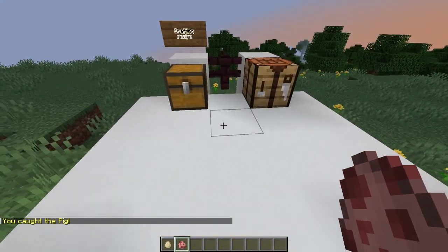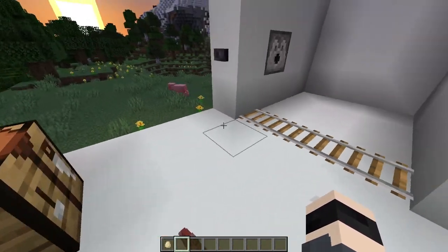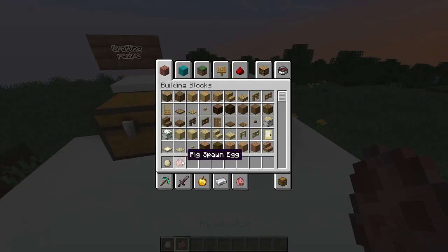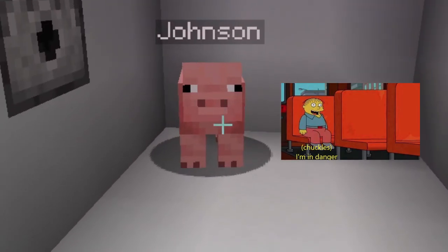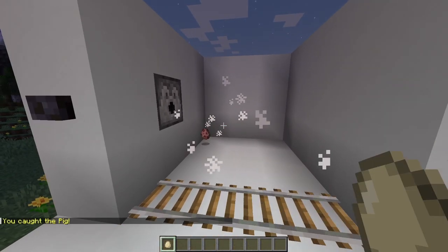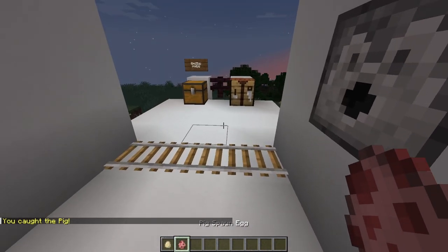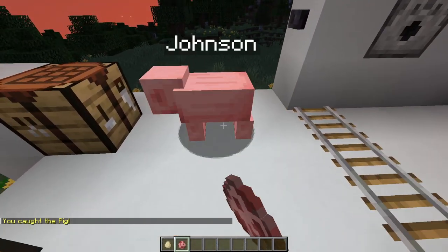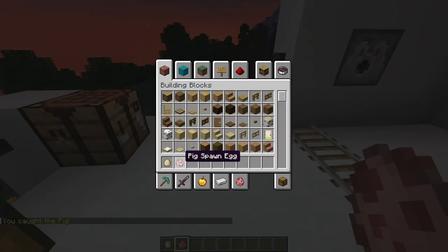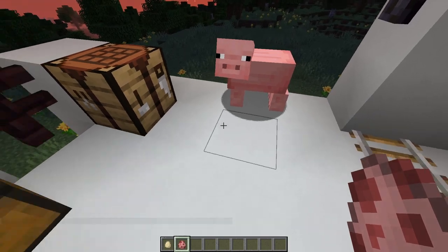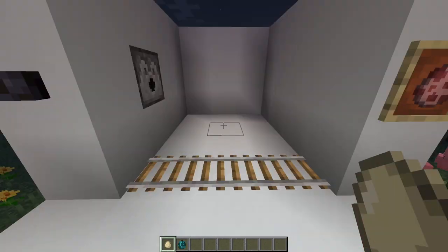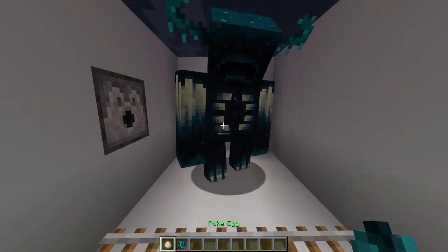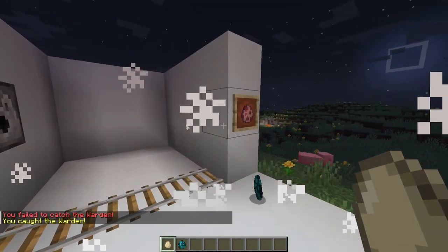The plugin can also save if the mob is named. For example, we have our test subject Johnson over here, and we caught him from the first try. And now if we spawn him, as you can see, it still says pig spawn egg, but it spawns a lot of Johnsons. But yeah, that's pretty much all the plugin does.